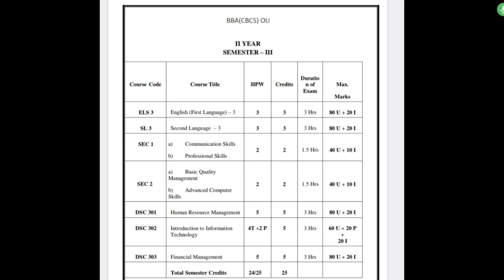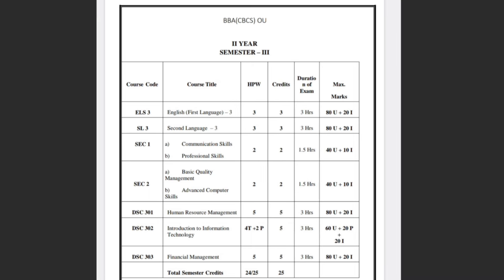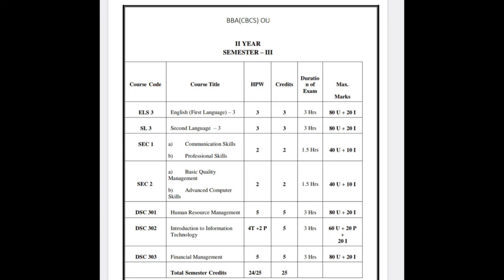The first subject, as you all know, is English — it is a common subject for all semesters. Whatever language subject you are having is also common. Next, coming to the SEKPE paper, you will either have Communication Skills or Professional Skills.